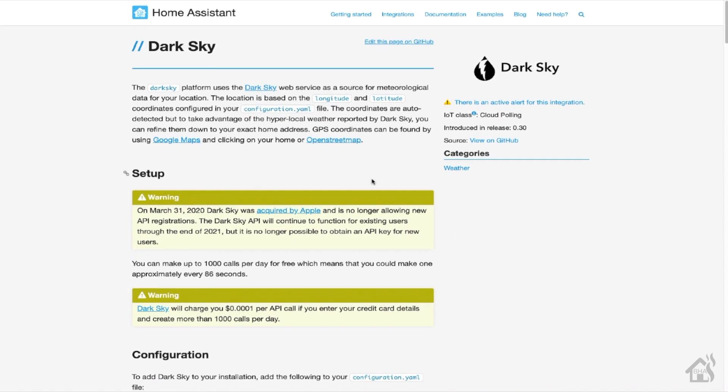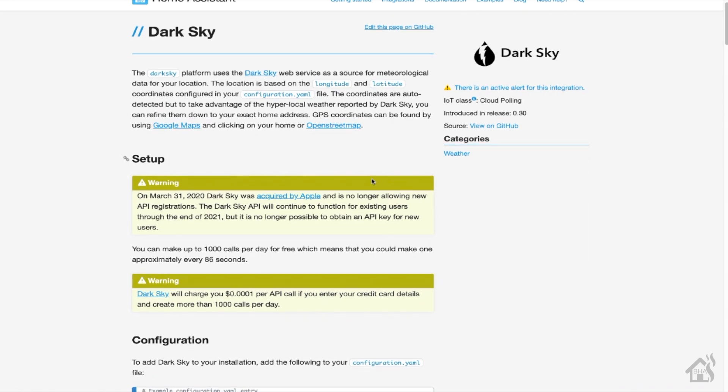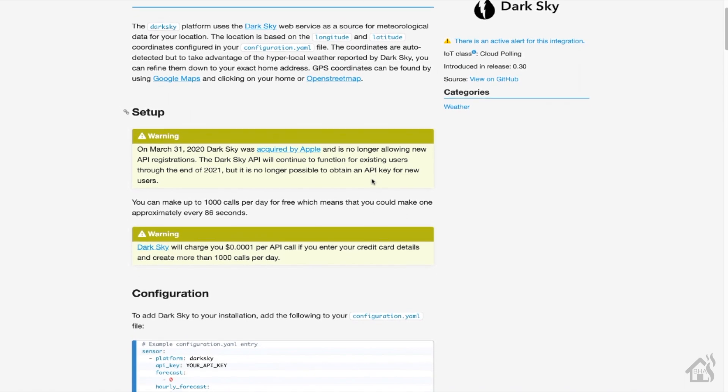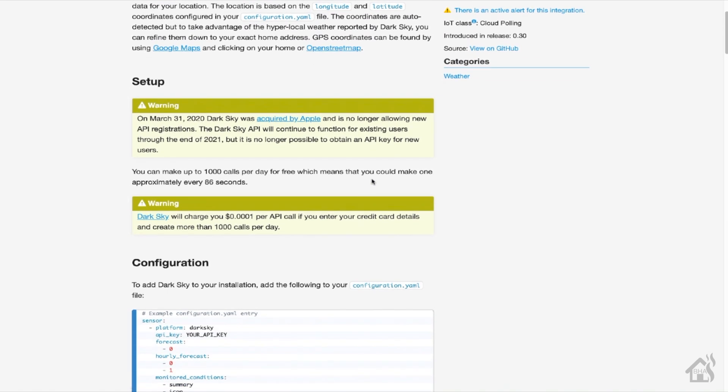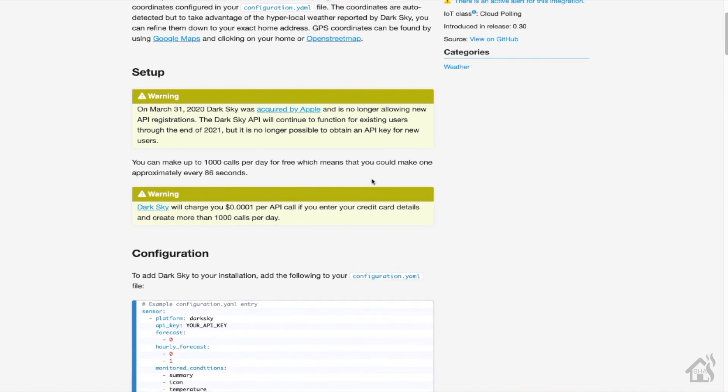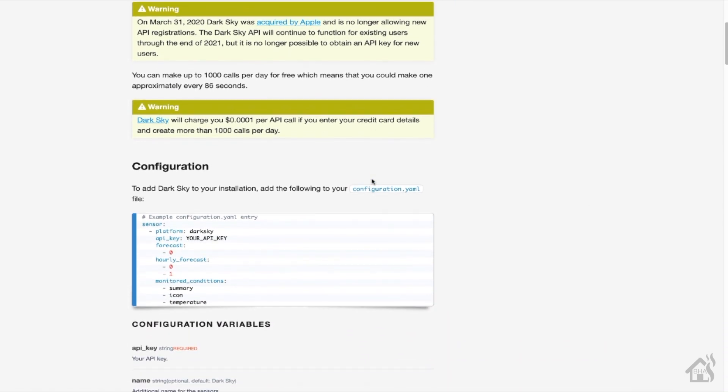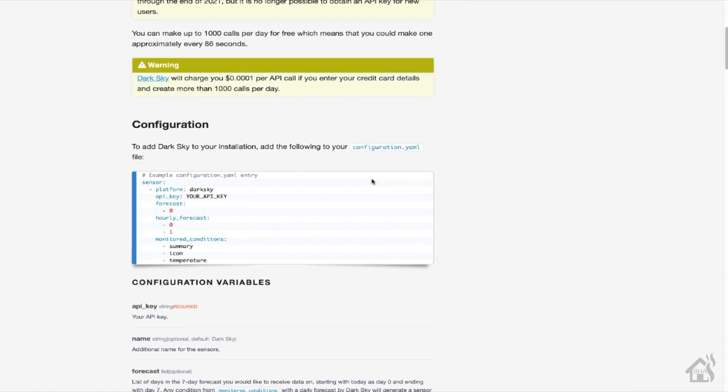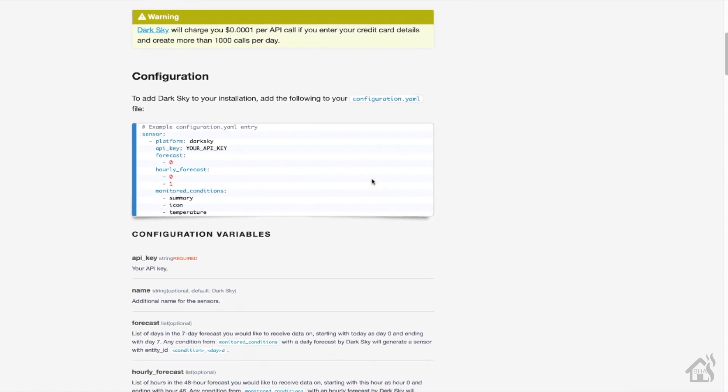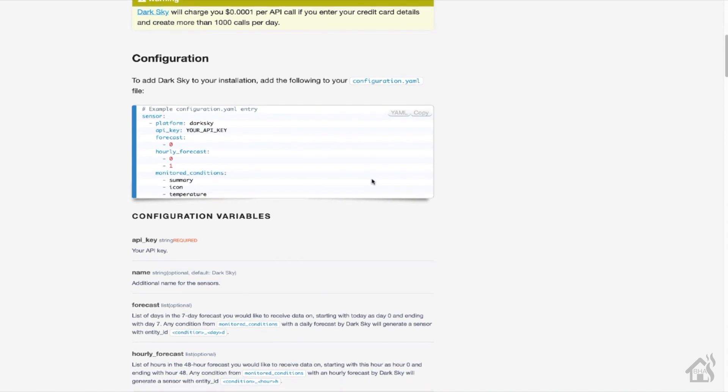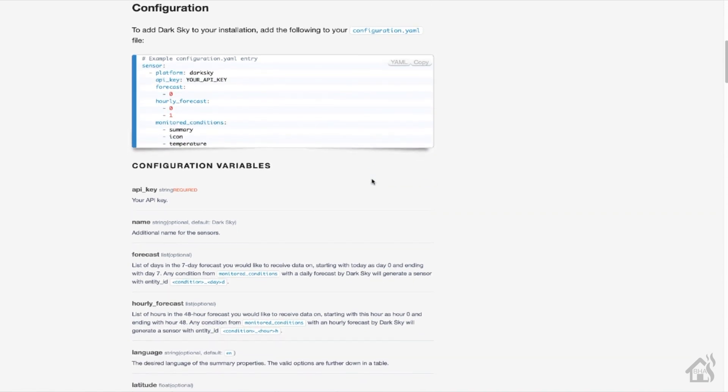So most of you are probably already aware that Dark Sky was picked up by Apple in March of this year, which really kind of sucks. Basically, what's going to happen is you can no longer create new API accounts to be able to access the Dark Sky API.